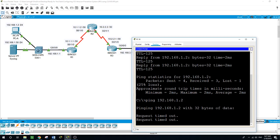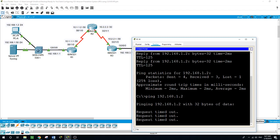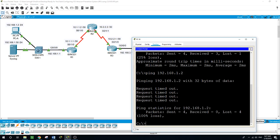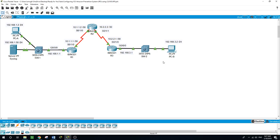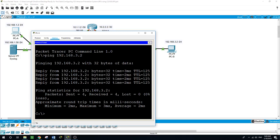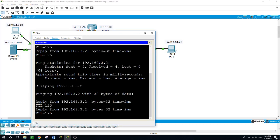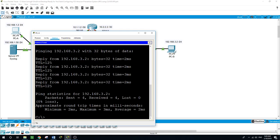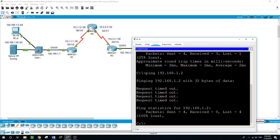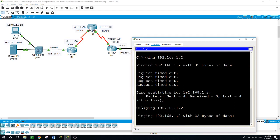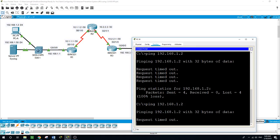Now let's verify that IPS is working properly by pinging PCA from PCB and the other way. Now the ping from PCB here to PCA, it failed. That's because the IPS rule for event action of an echo request was set to deny packet inline. But from PCA to PCB, the ping should be successful. This is because the IPS rule does not cover echo reply. I'll send a ping again from PCA to PCB. It was successful. And from PCB to PCA, it will fail because of the IPS configuration we set on this network.